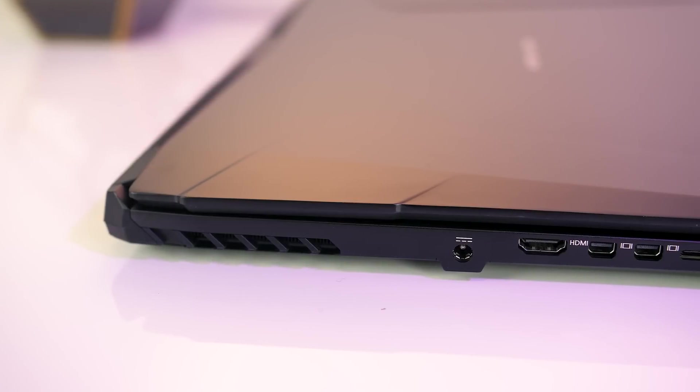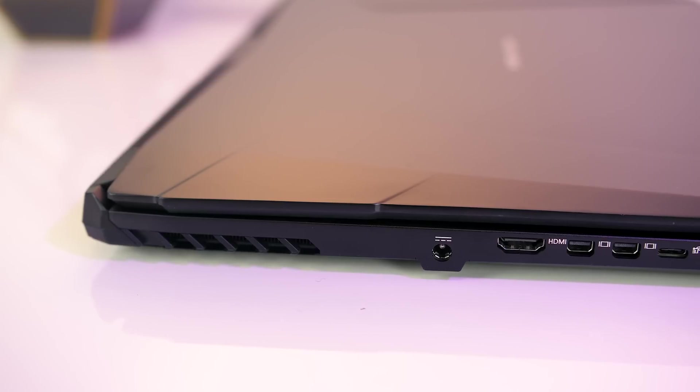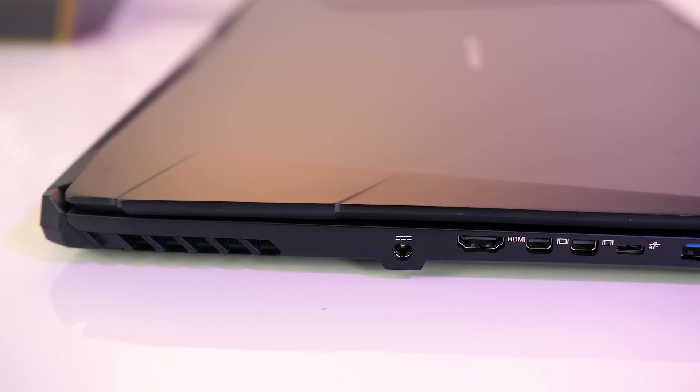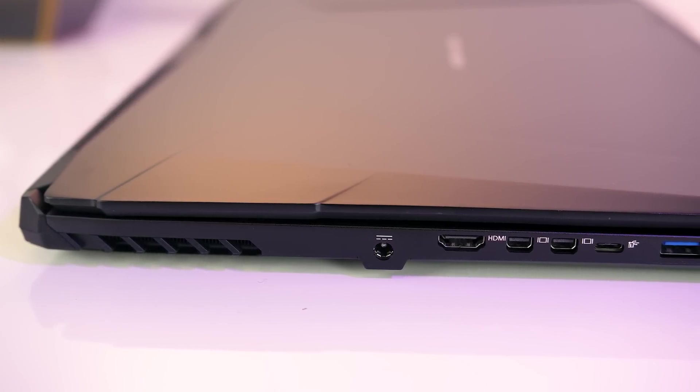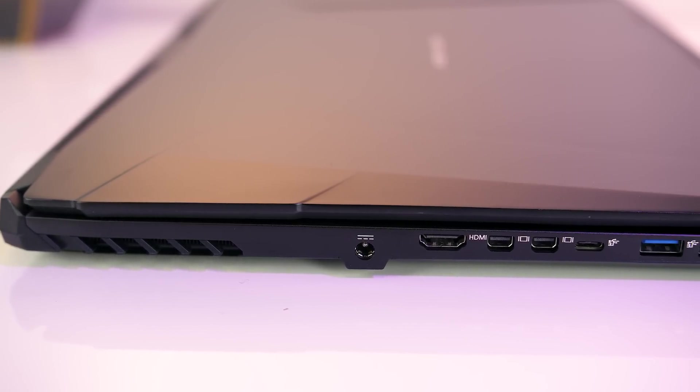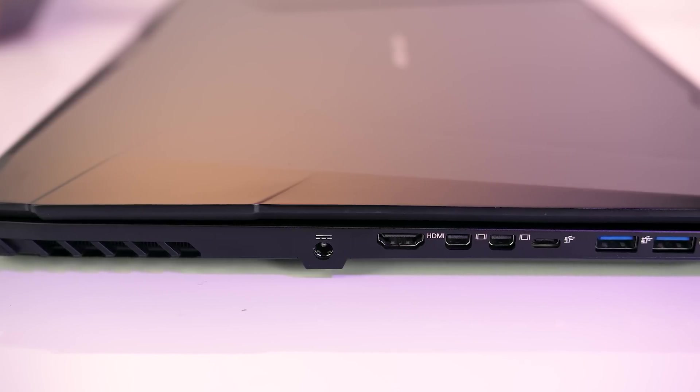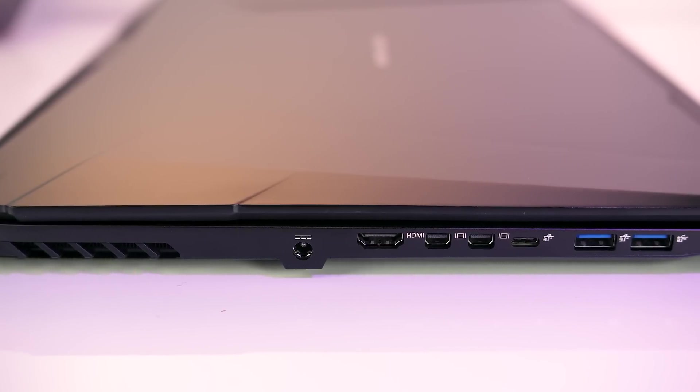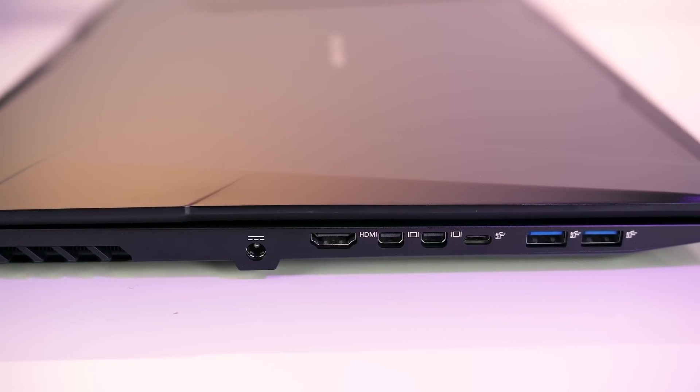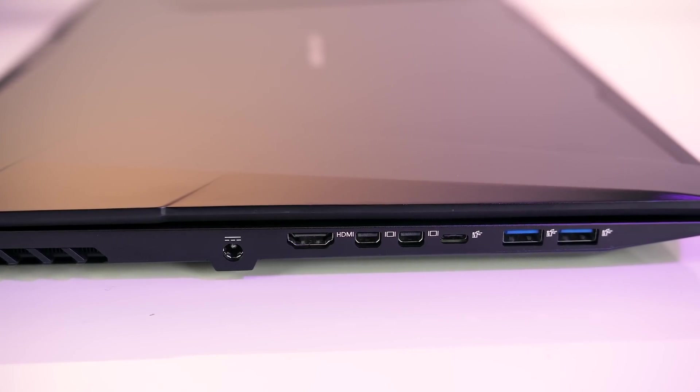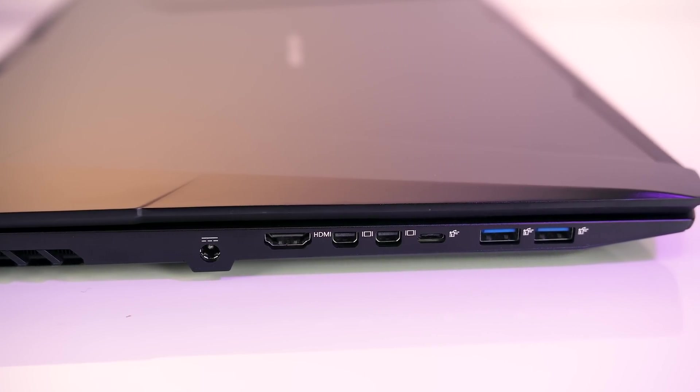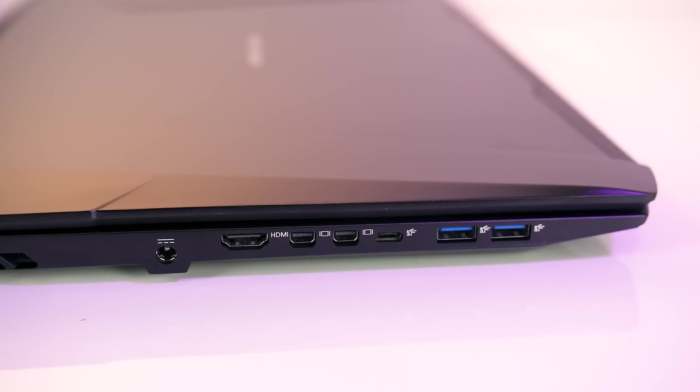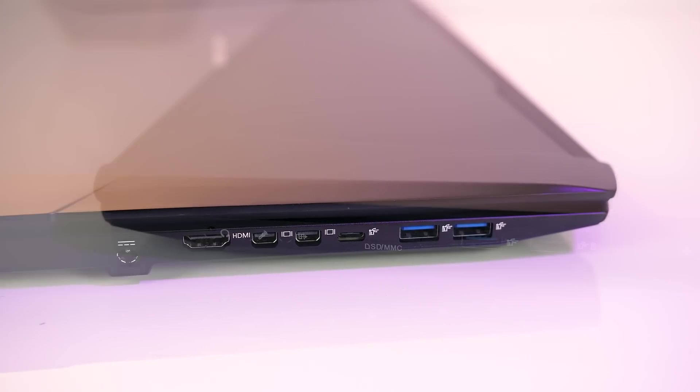Moving onto the I/O, on the left just after the air exhaust vent there's the power input, HDMI 2.0 output, two mini DisplayPort 1.3 outputs, a USB 3.1 Gen 2 Type-C port with Thunderbolt 3 support, and two USB 3.1 Gen 1 Type-A ports.